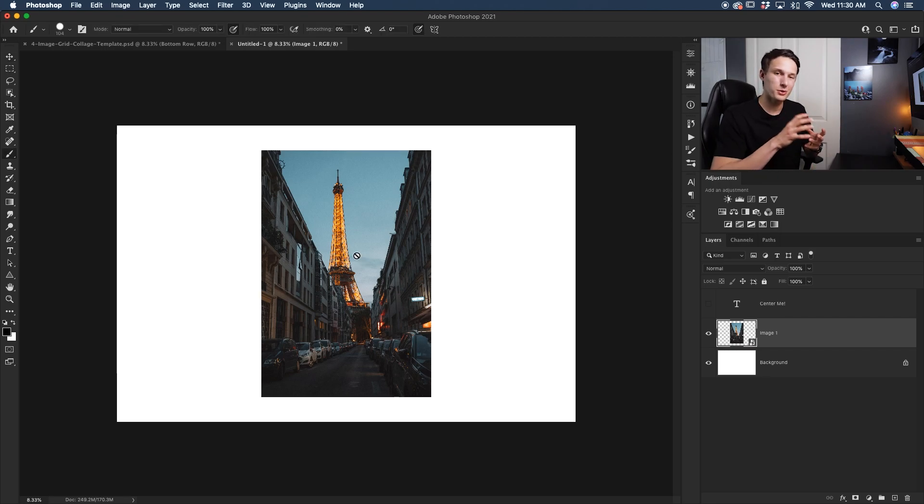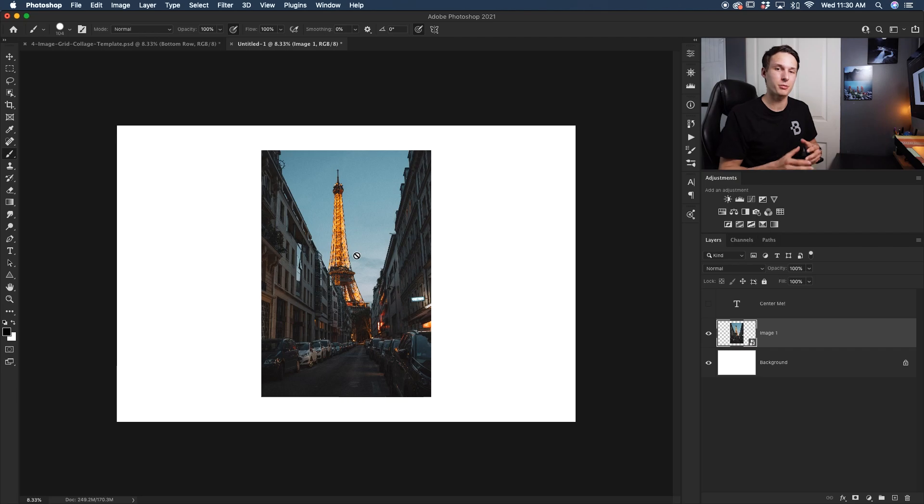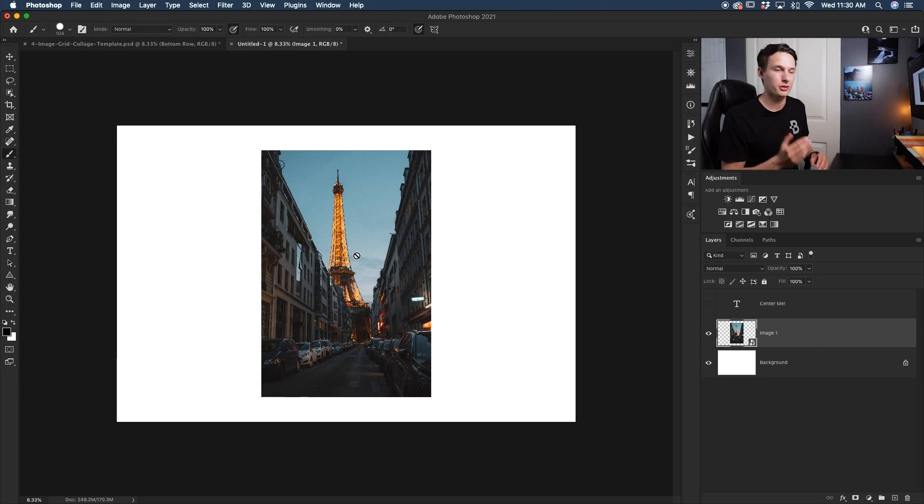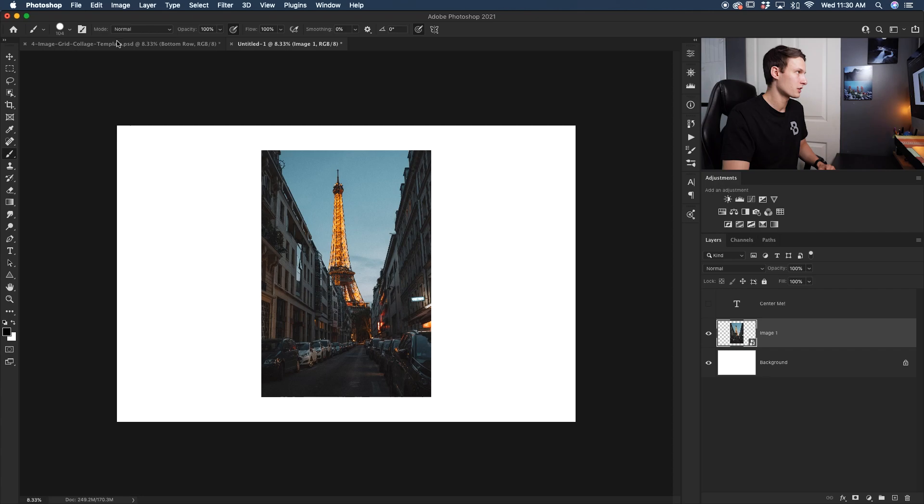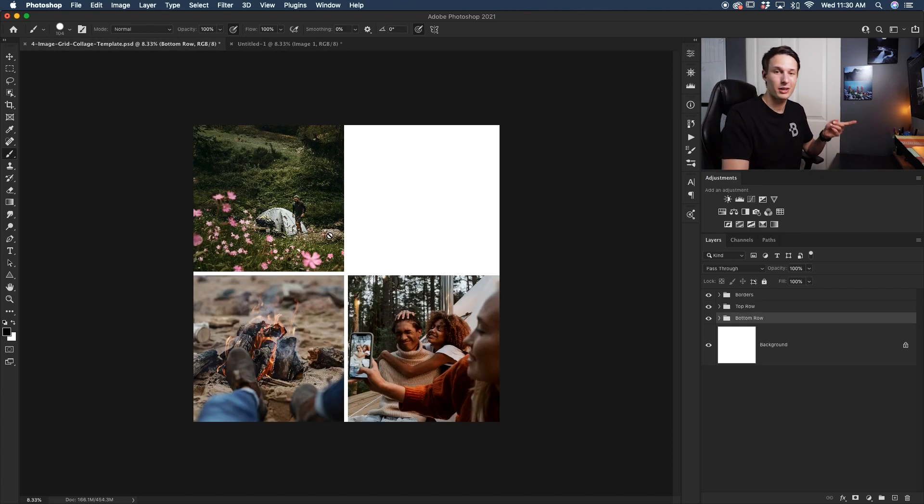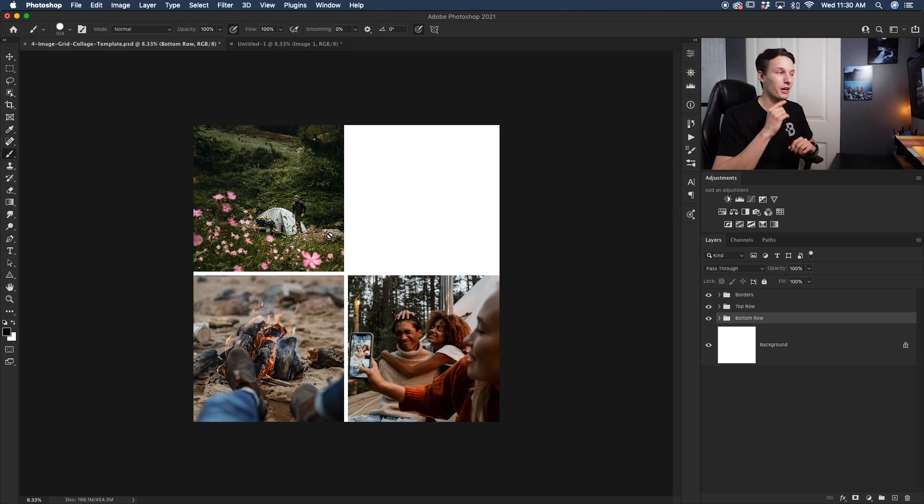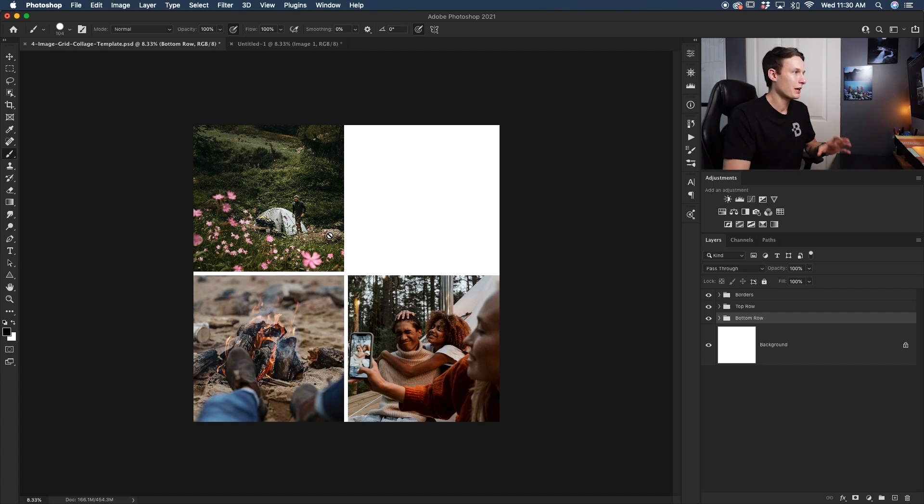So those are two methods to align your photo to the entire image. But what if you have a specific part of your photo that you want to align something to? For example, let's go into this other project and I have this collage here. By the way, if you want to learn how to create this exact collage template and a whole bunch of other ones, I have a video all about that that you can find via the card in the corner right now.